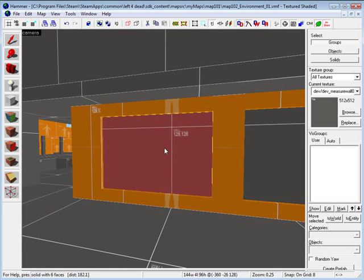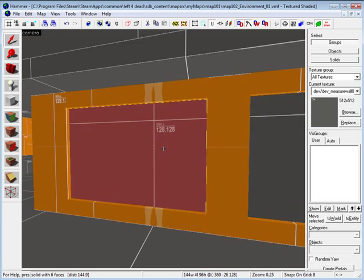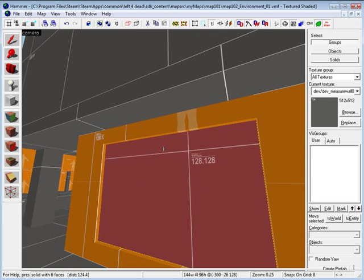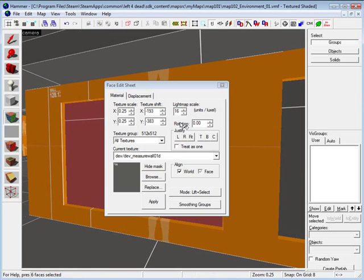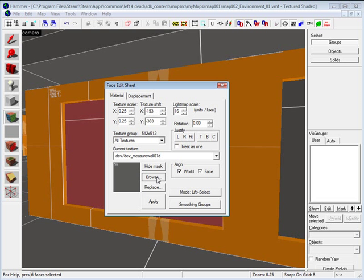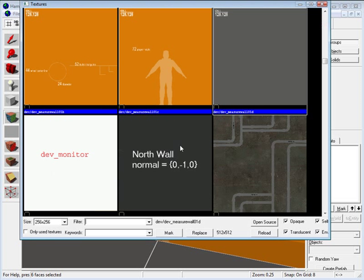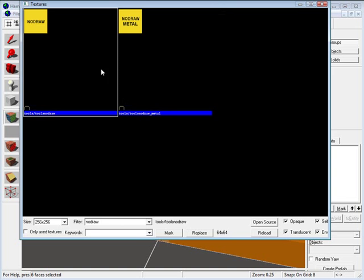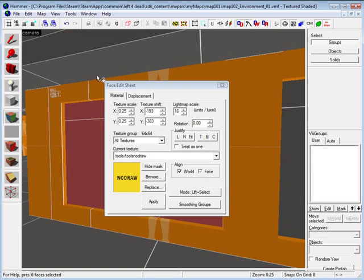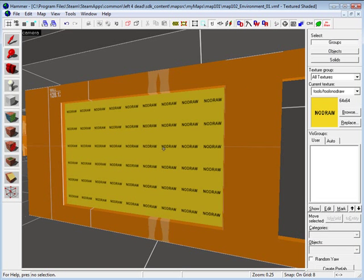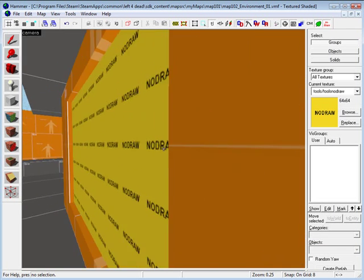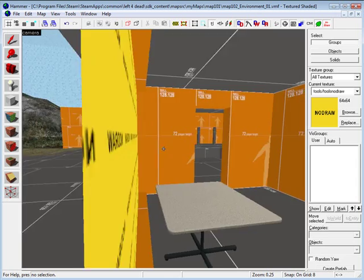Okay, now the entire window we are going to cover in no draw texture. So let me go and swap the texture to no draw and apply it to everything.